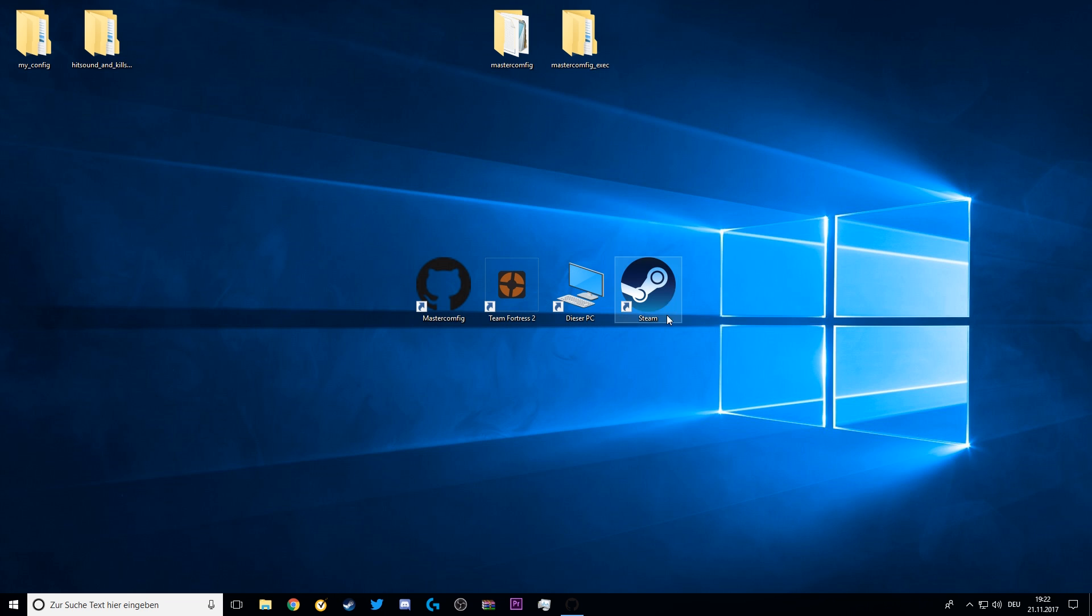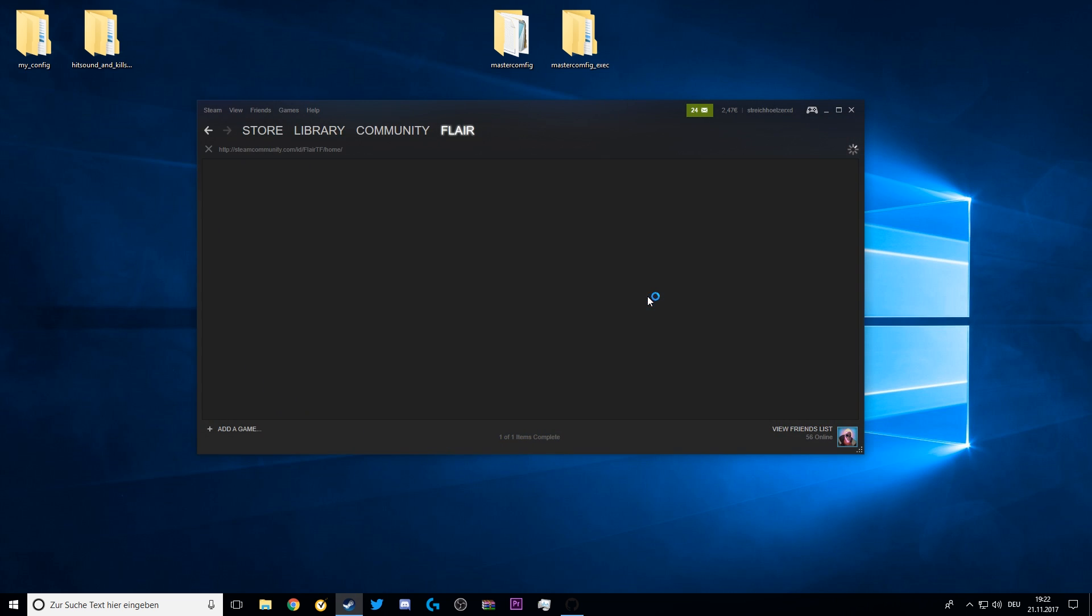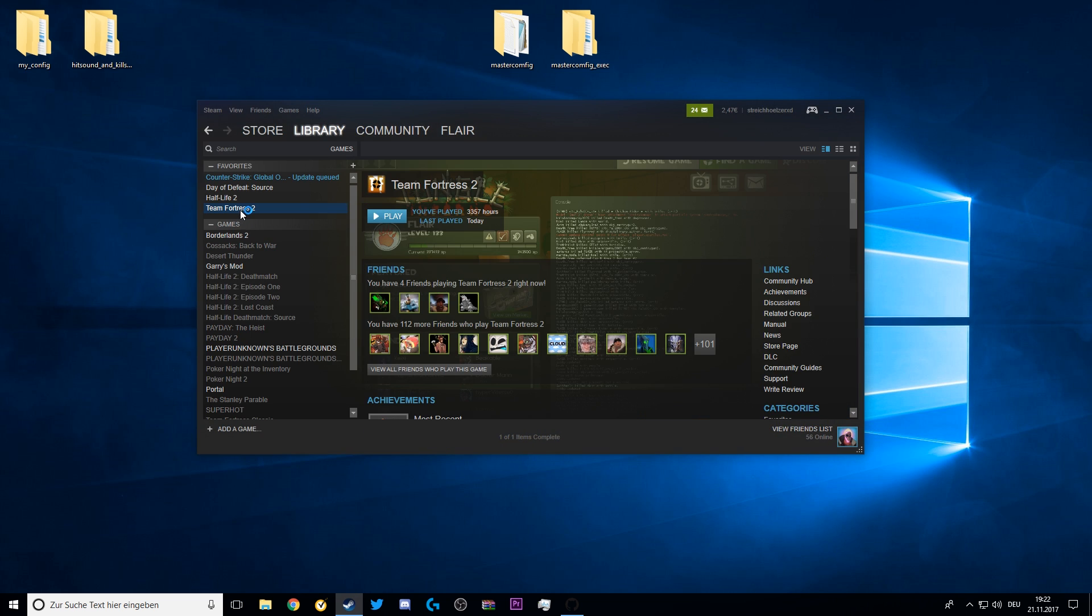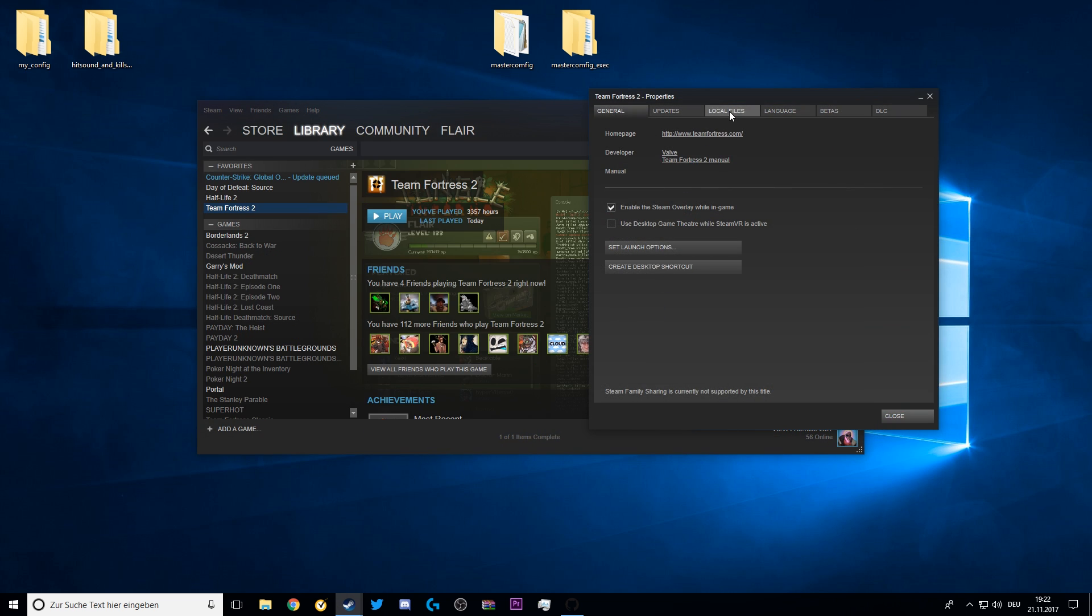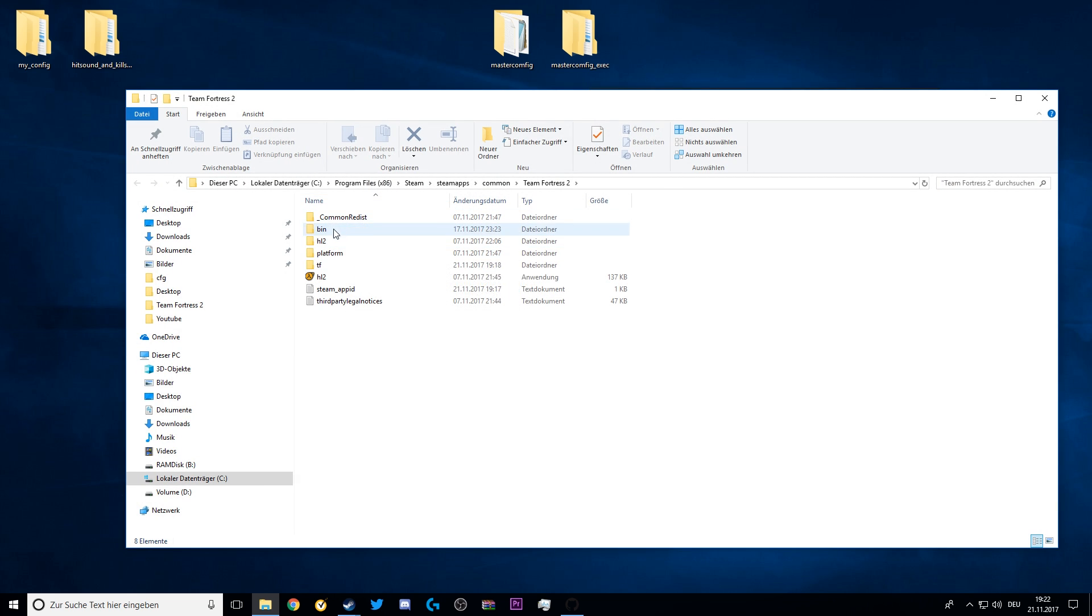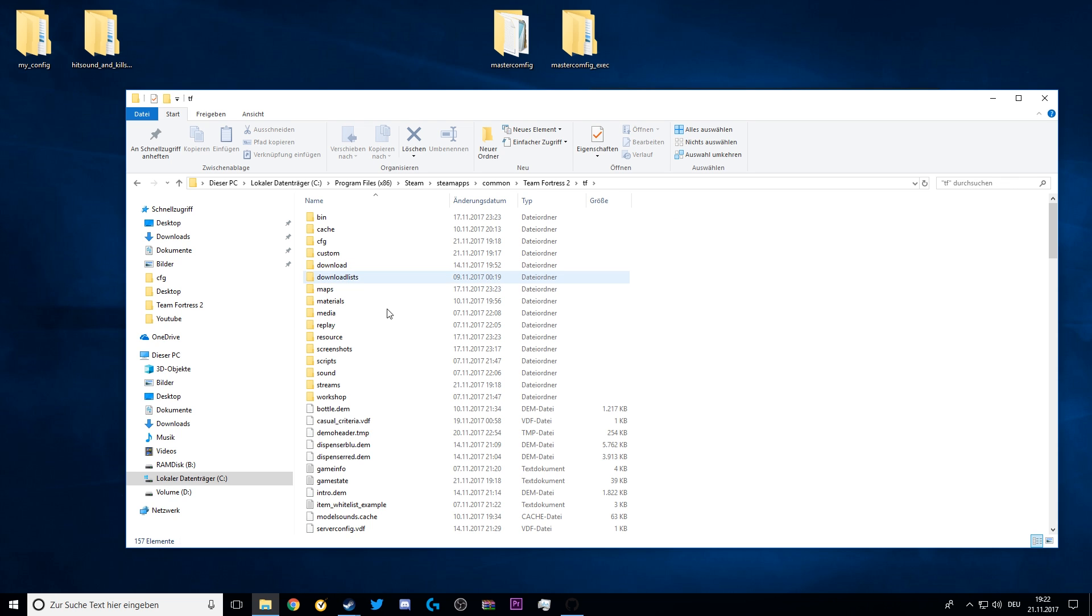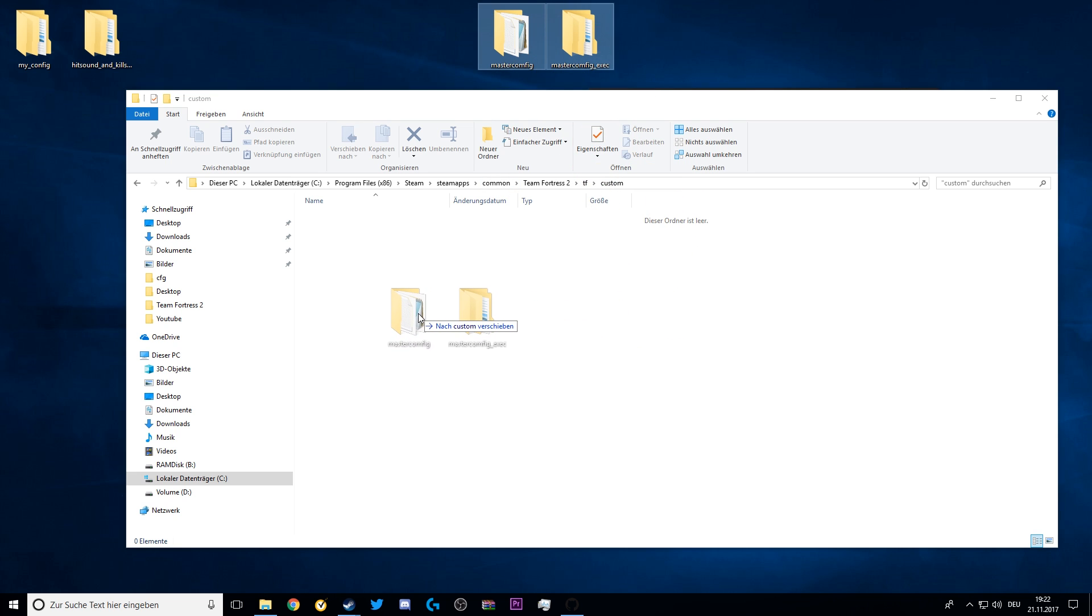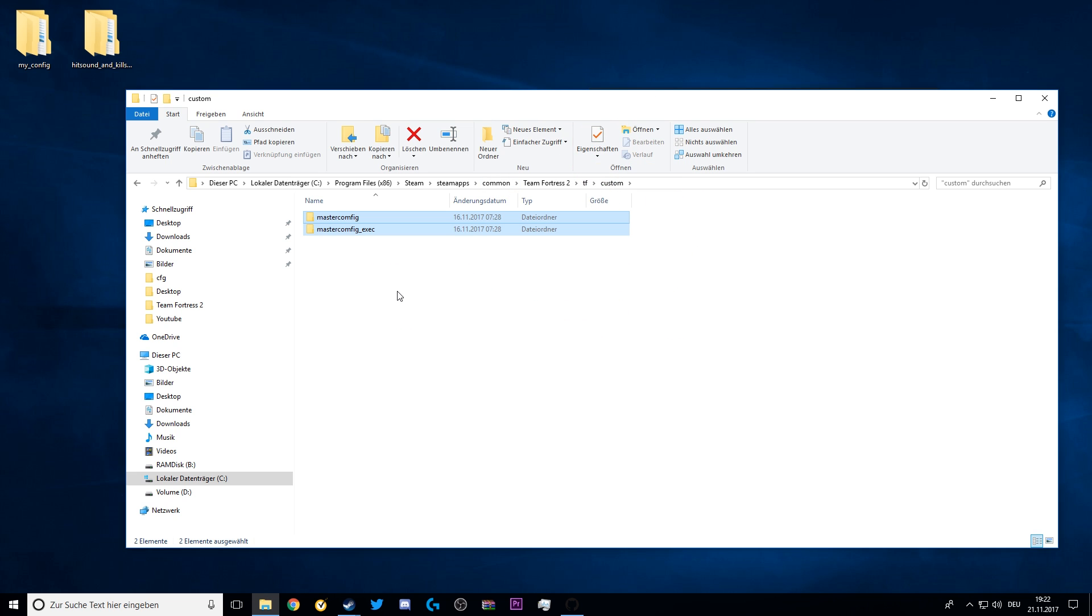Now go back to Steam Library, Team Fortress 2, Properties, Local Files, Browse Local Files, or you can get there the other longer way. Go to the TF2 folder again and into the custom folder. Now you want to copy and paste the MasterConfig and MasterConfig Exec inside of the custom folder like this, and you're done.